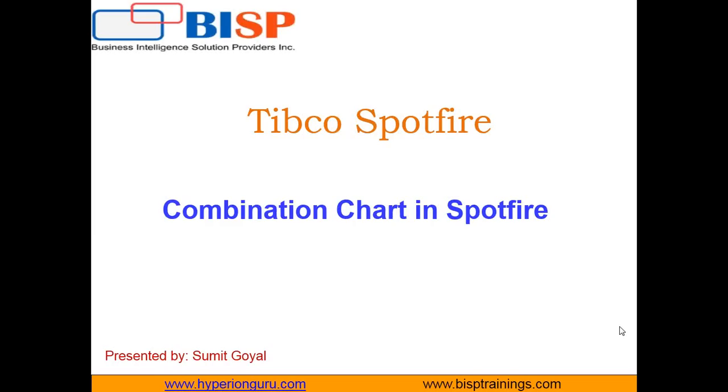The combination chart displays the data using a number of bars and or lines, and each of them represents a particular category.